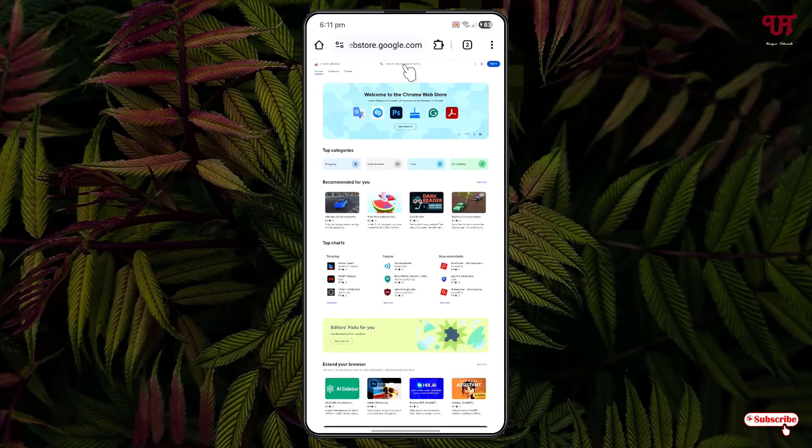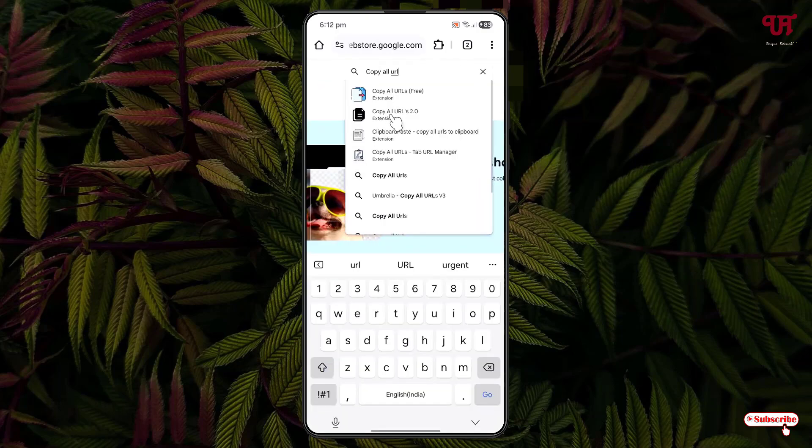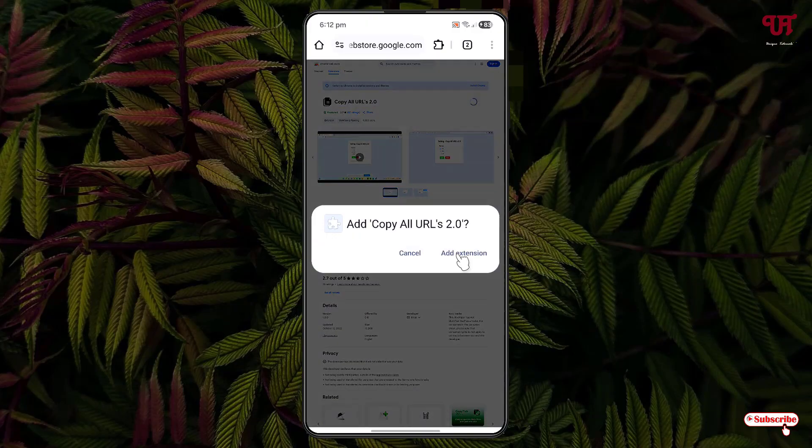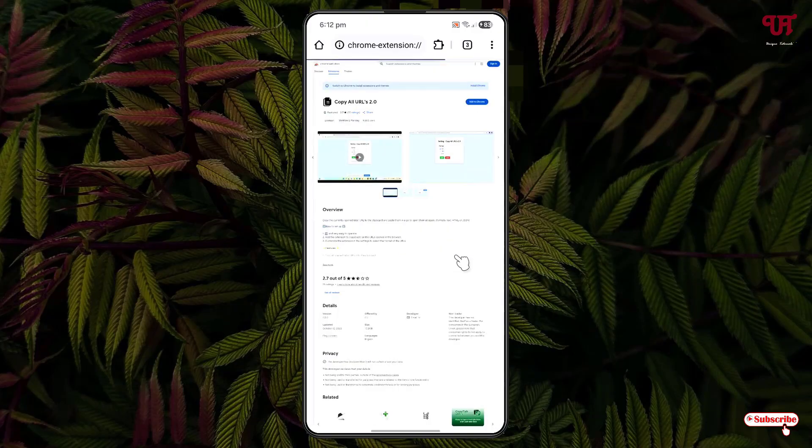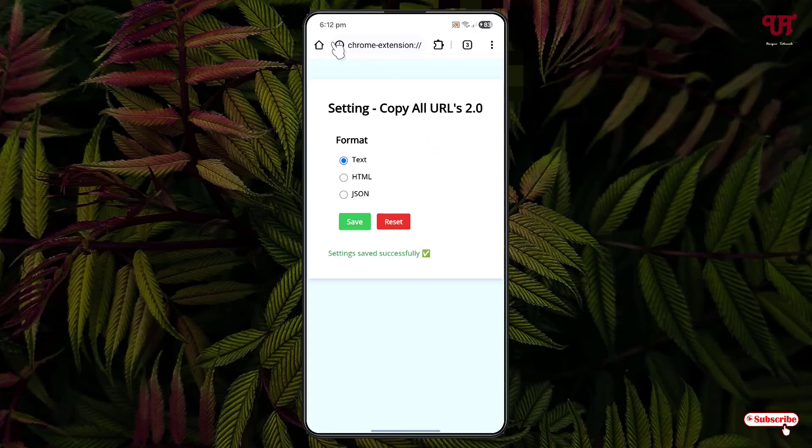Let me search for an extension. Let me click on it. Now just click on Add to Chrome, click on Add Extension, and click on Save. Finally, the extension has been installed successfully.